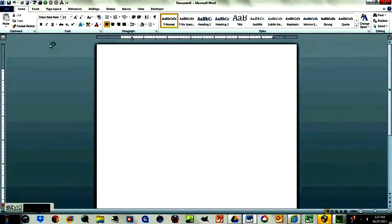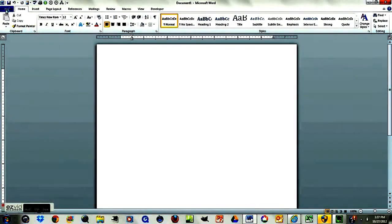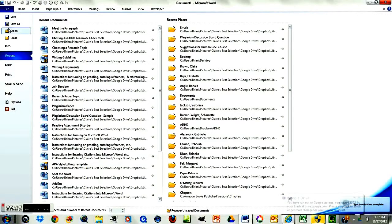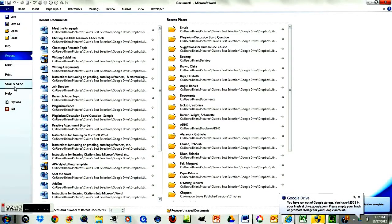Okay everyone, I want to show you how to turn on the proofing function in Microsoft Word. So you open up Word, go to File, and then come down to Options.